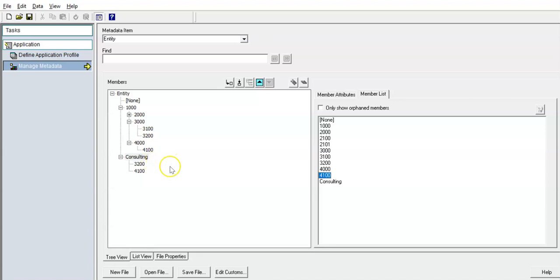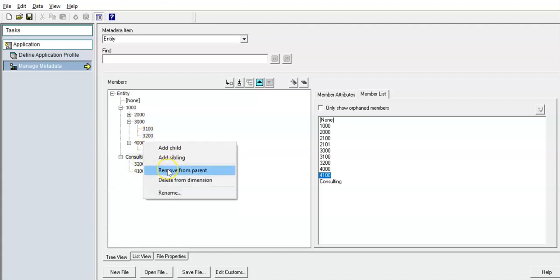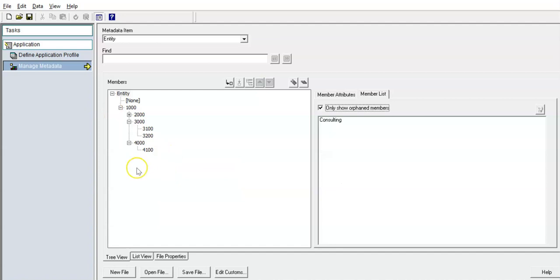Let's see how to load this into HFM. Before going into the HFM application, if I want to remove a member from a parent, I can do so. But we need to do one more step when deleting a member. Under the member list there is an option called 'only show orphan members'. It will create issues if there are any orphan members when loading this metadata into the HFM application.